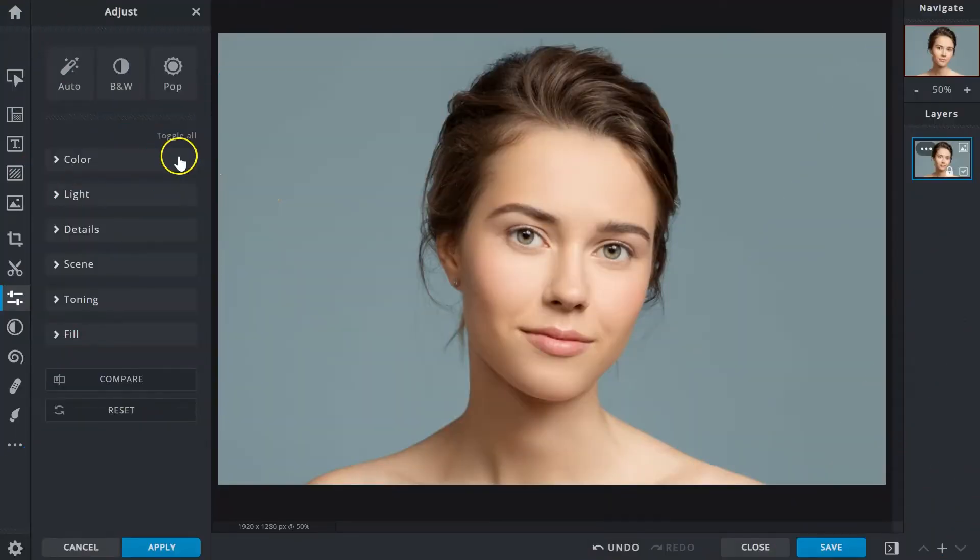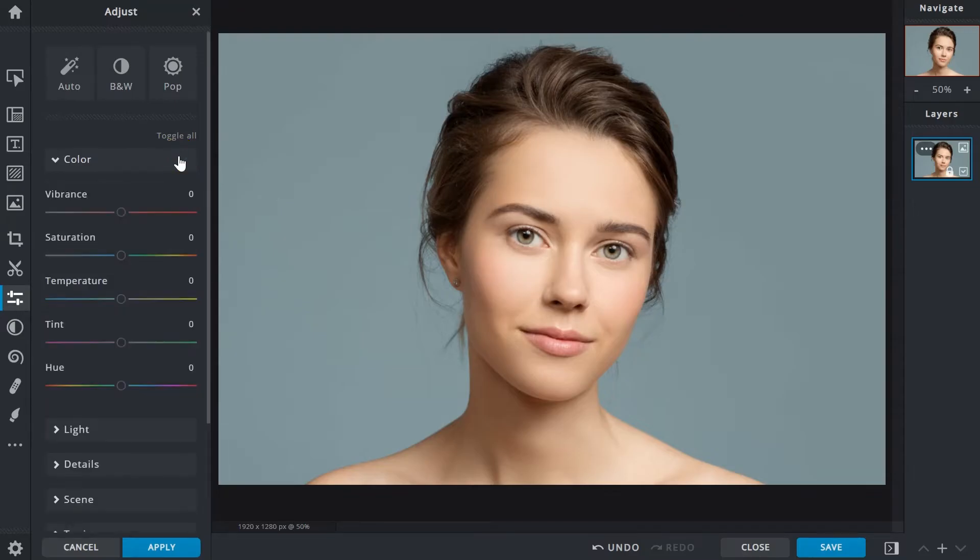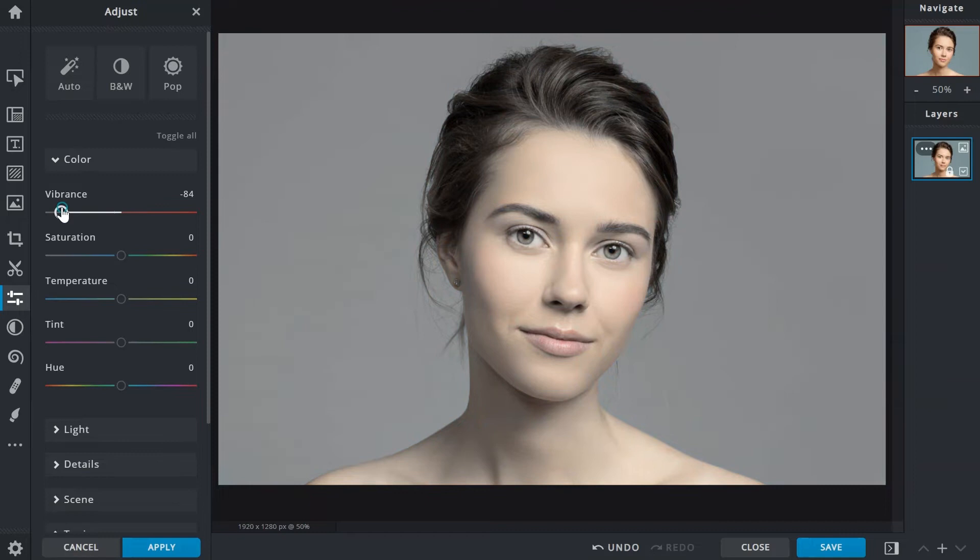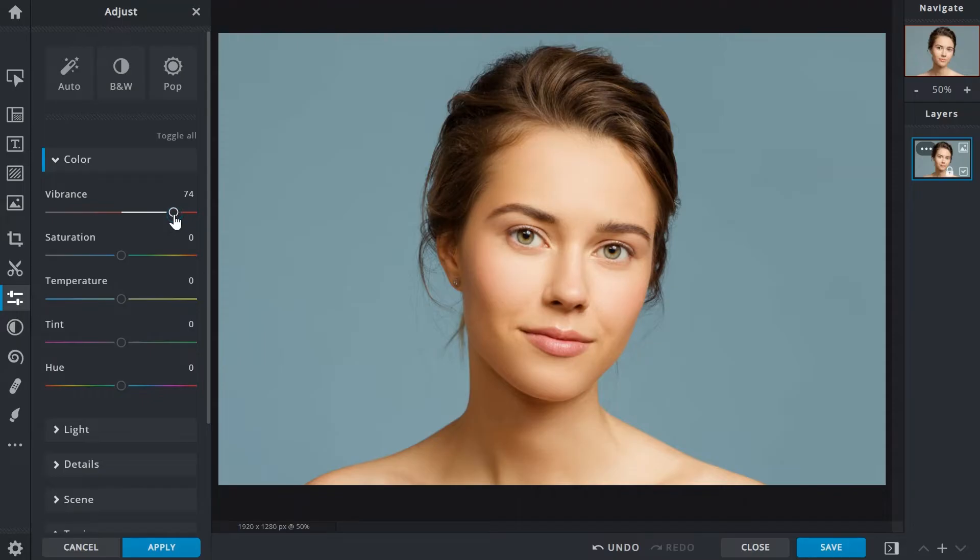The color section provides adjustment options for all things color related. Vibrance will boost muted colors only affecting colors that are not already bright. It will also keep skin tones from getting overly saturated or intense to the point of it being unnatural.